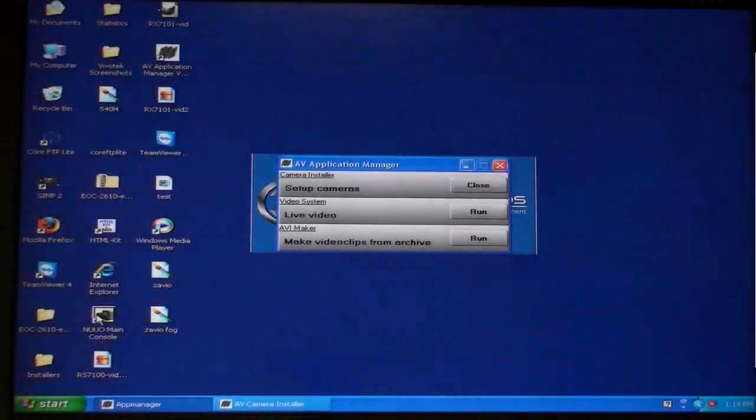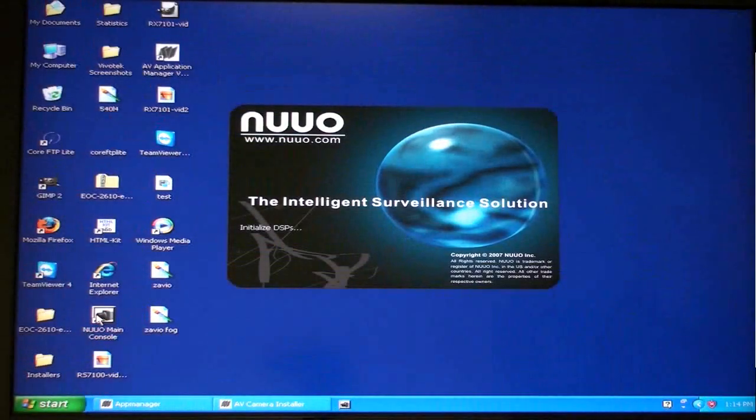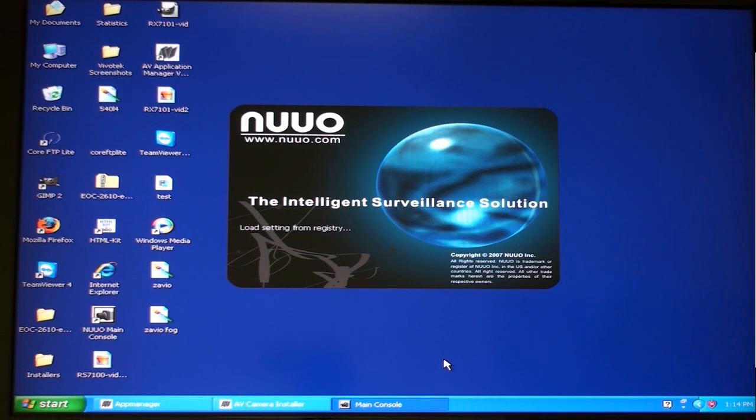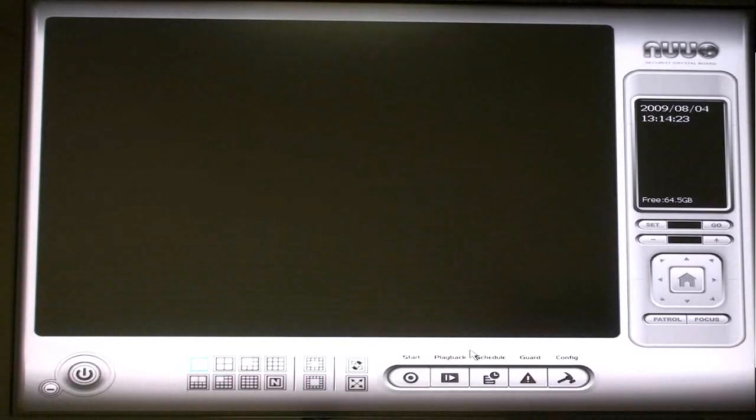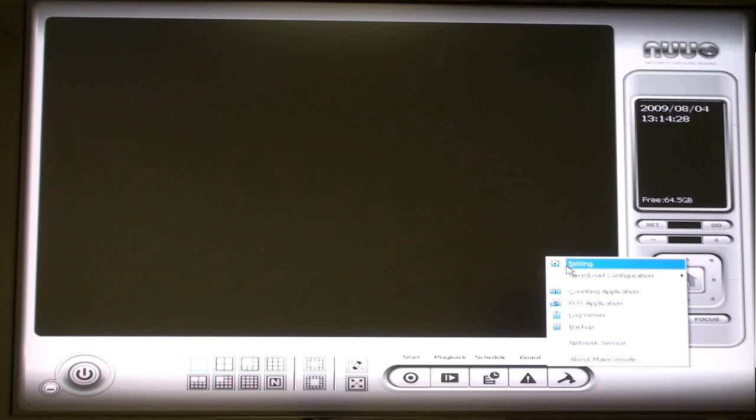Start your NUUO surveillance software if it is not already started. On the main NUUO console, click the Config button and select Setting. Next, click on the Camera tab.